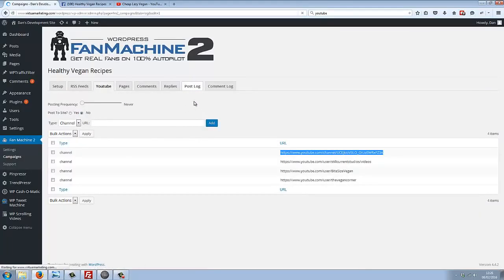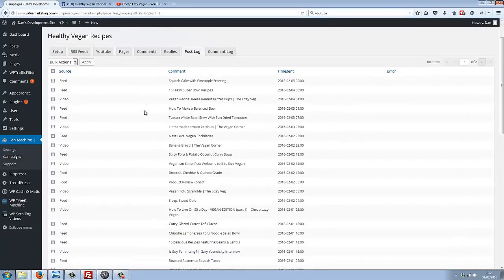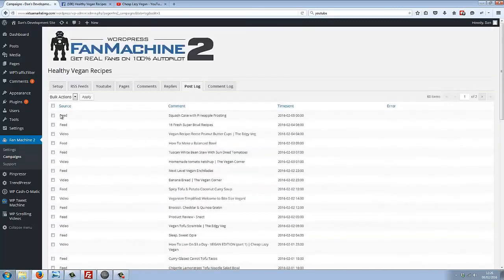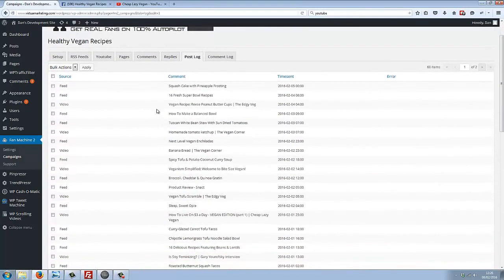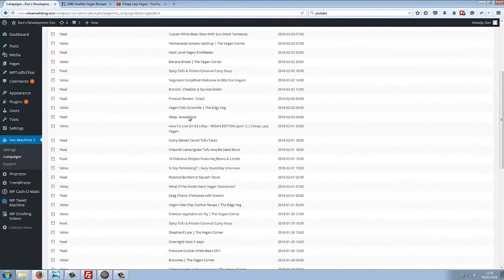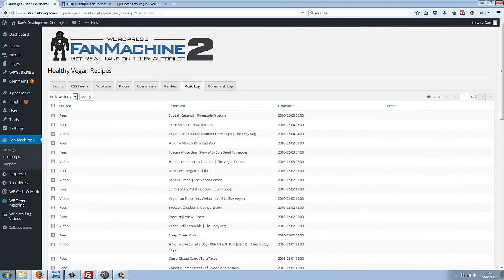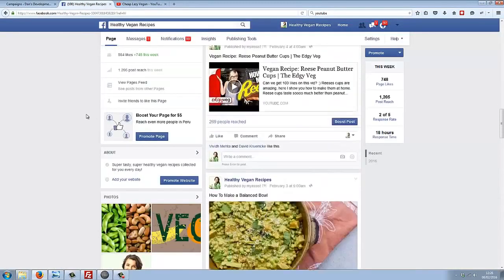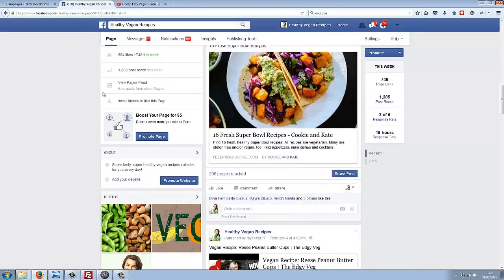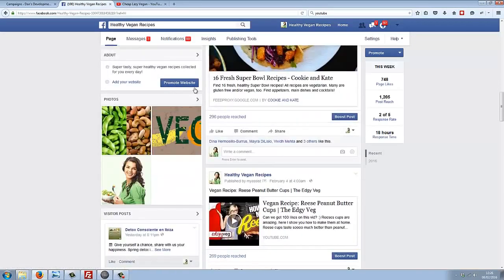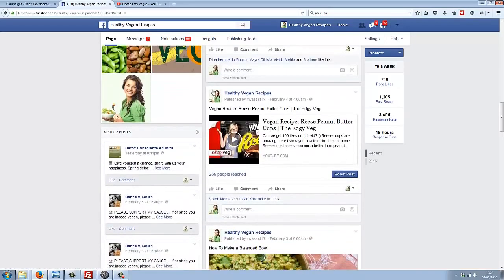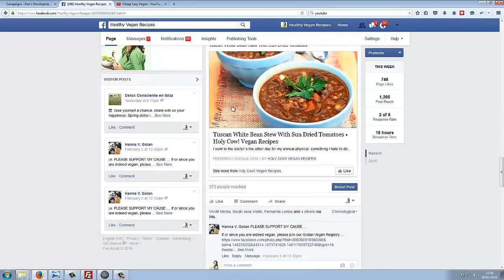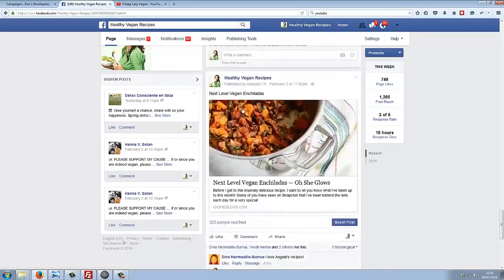We can have a look down here and see all of these different posts from feeds or videos—they've all been posted by the plugin to my fan page. So not only have I created all these different likes on autopilot, I've also posted all of this content on autopilot too.